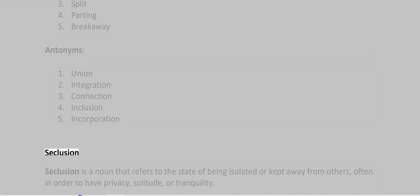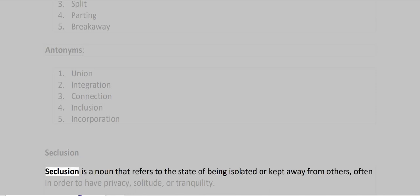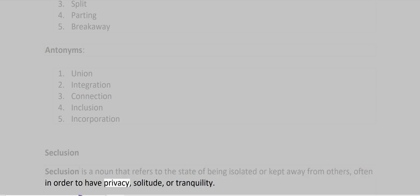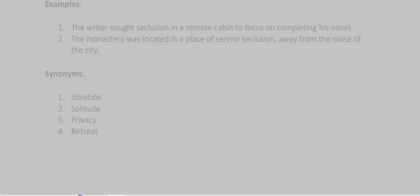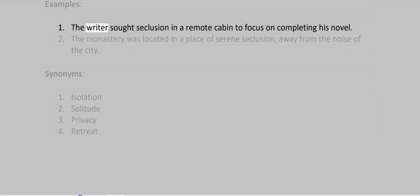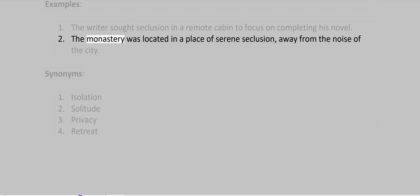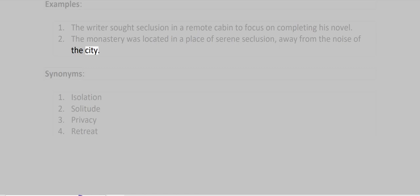Seclusion. Seclusion is a noun that refers to the state of being isolated or kept away from others, often in order to have privacy, solitude, or tranquility. Examples: The writer sought seclusion in a remote cabin to focus on completing his novel. The monastery was located in a place of serene seclusion, away from the noise of the city.